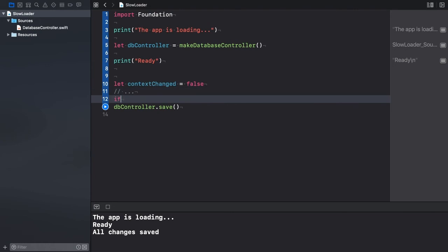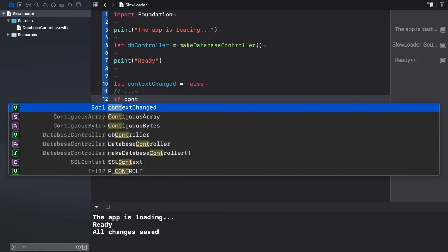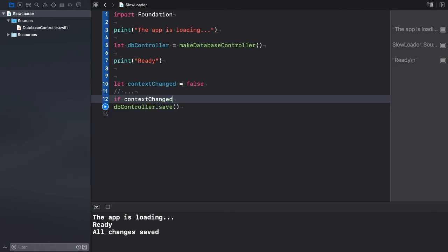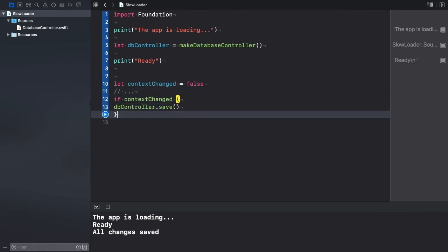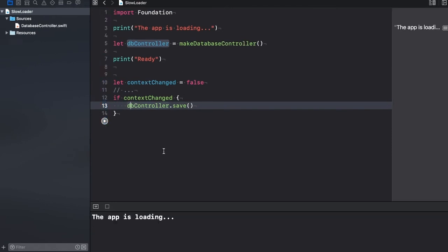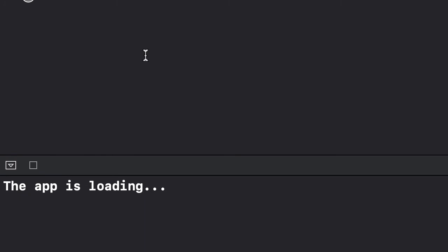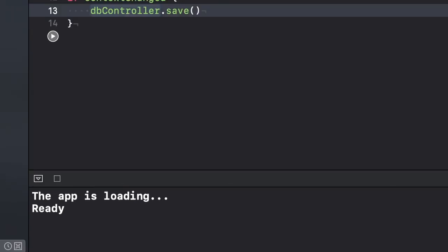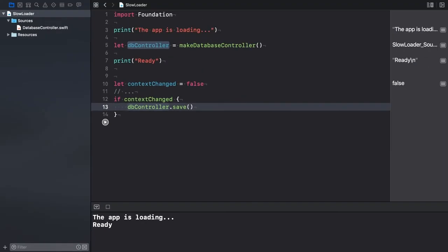I call the controller save method only if it makes sense, if there were some changes. Now, let's rerun the playground. Although we don't use the database controller object at all, it gets initialized and keeps slowing us down. So, why initialize it in the first place?